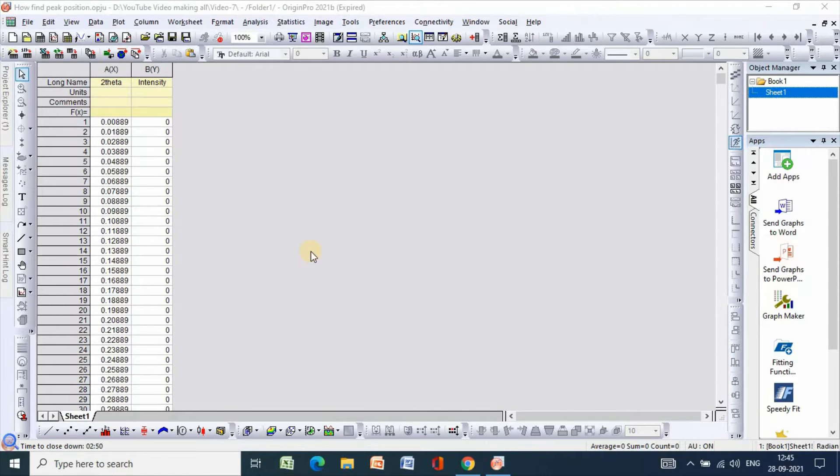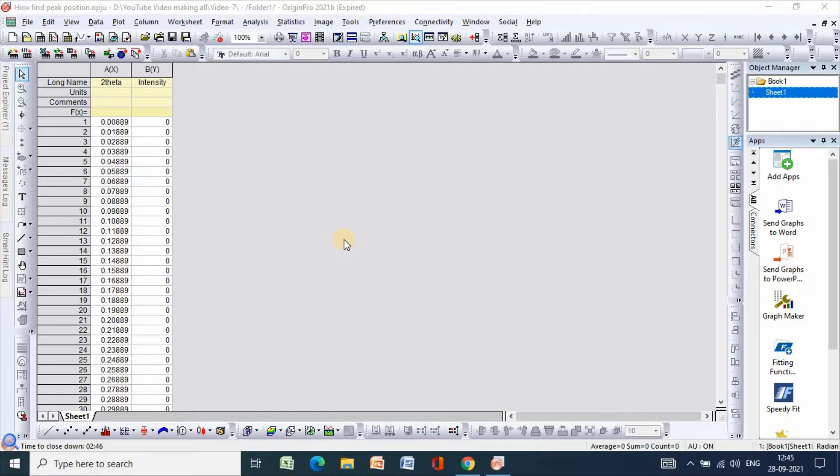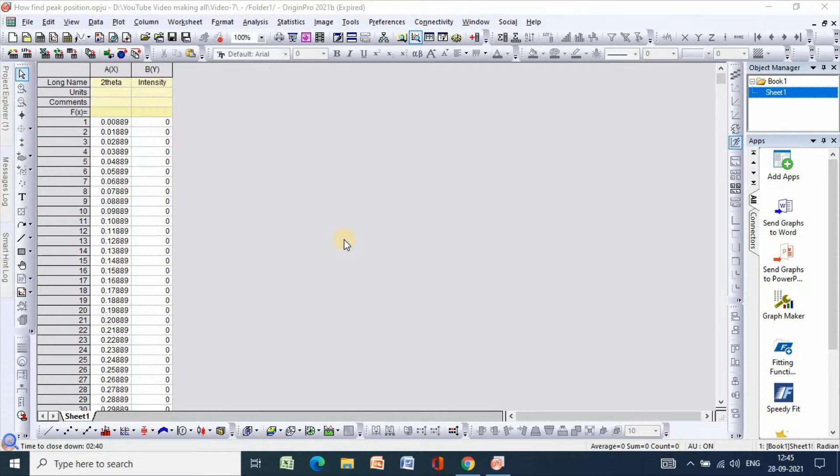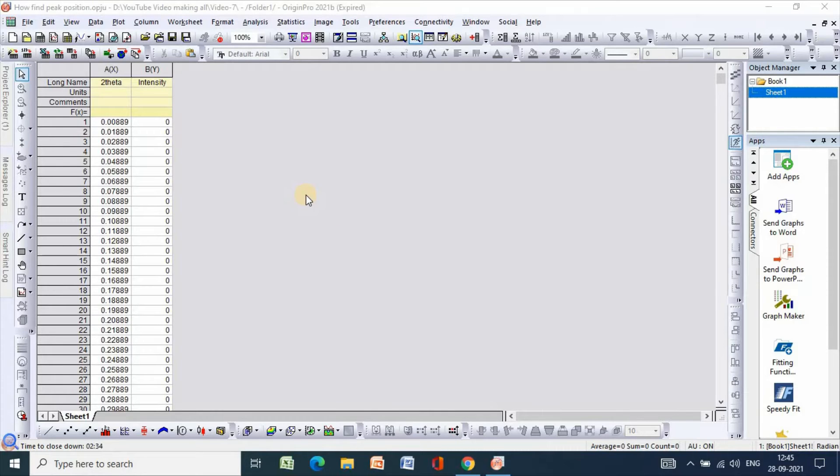Hello dear friends, welcome to my channel. In this video, I would like to show you how to find peak position for XRD graph and find full width at half maxima easily. So in order to do that, I have taken